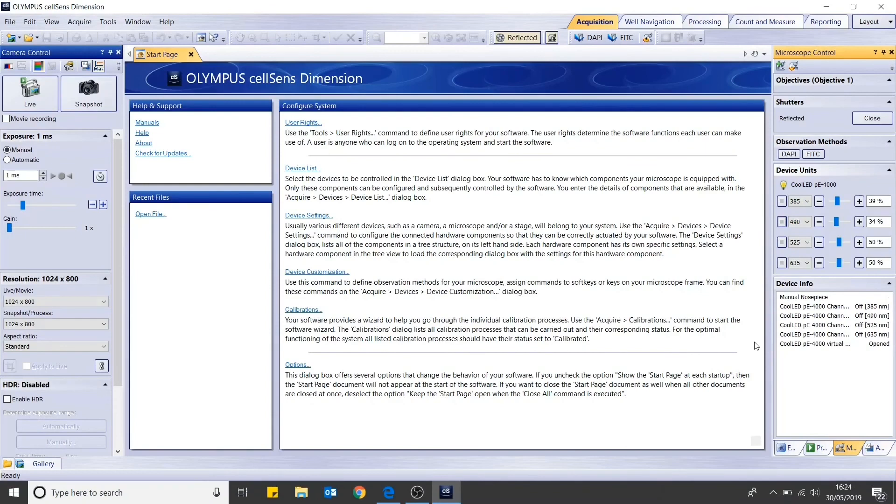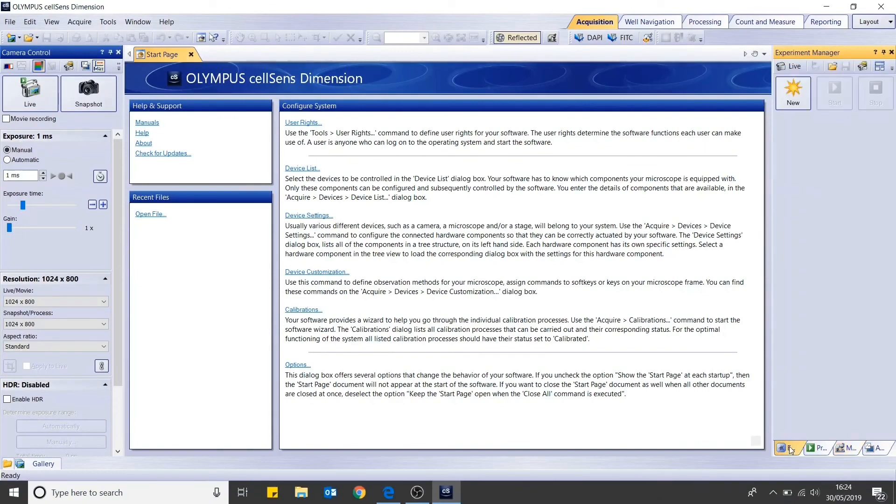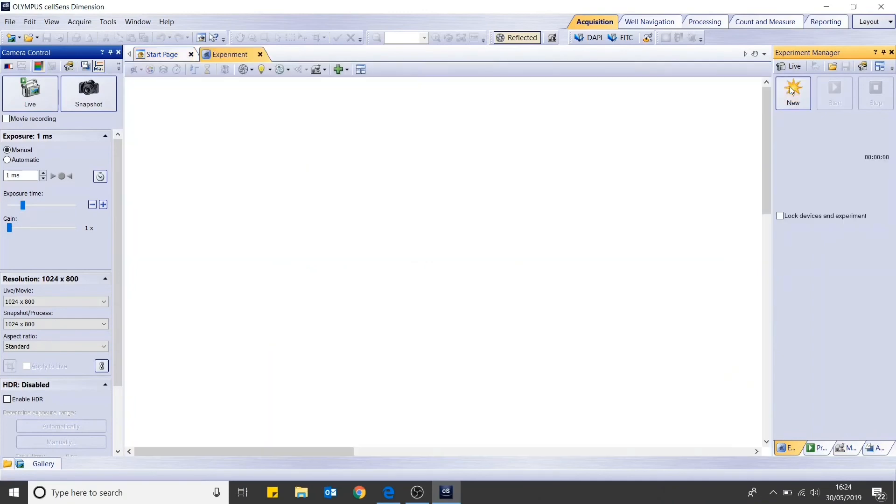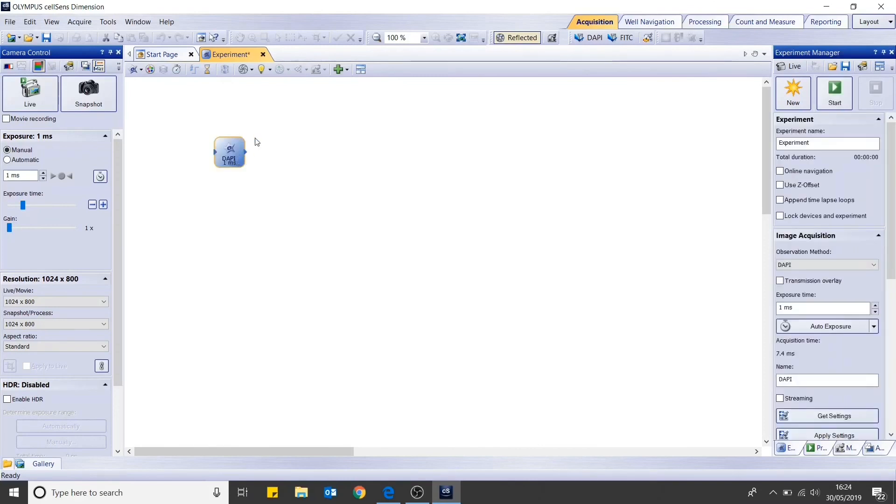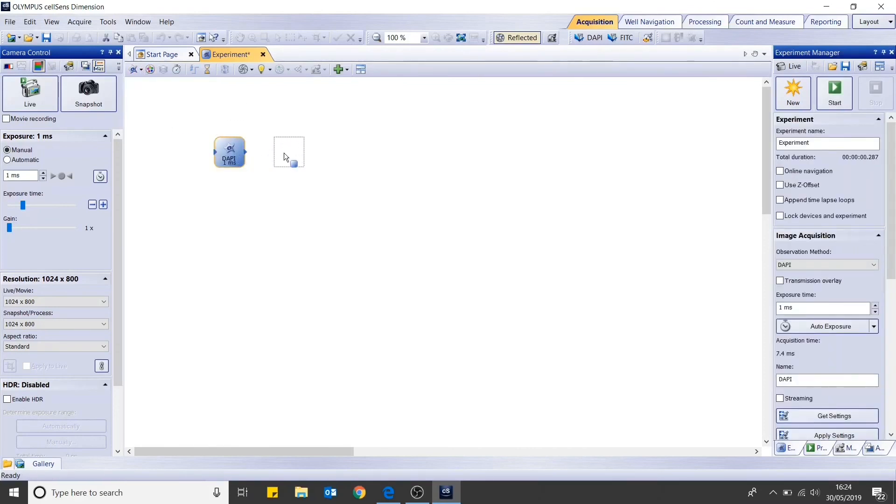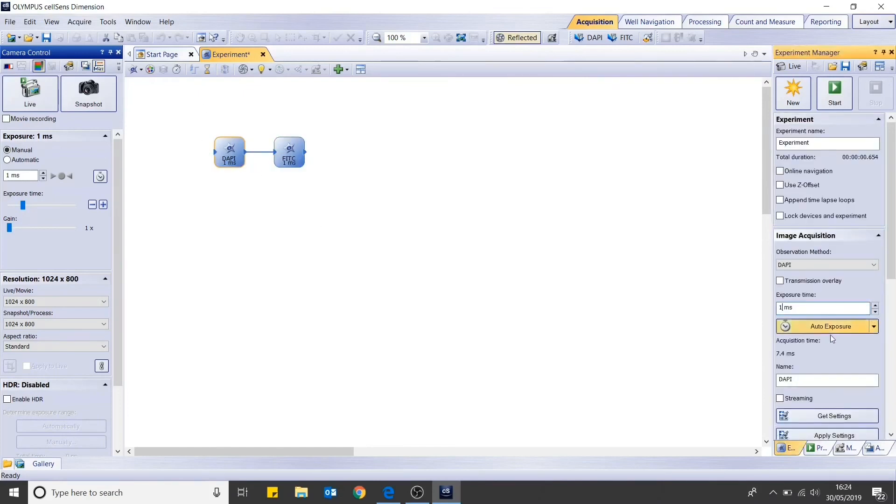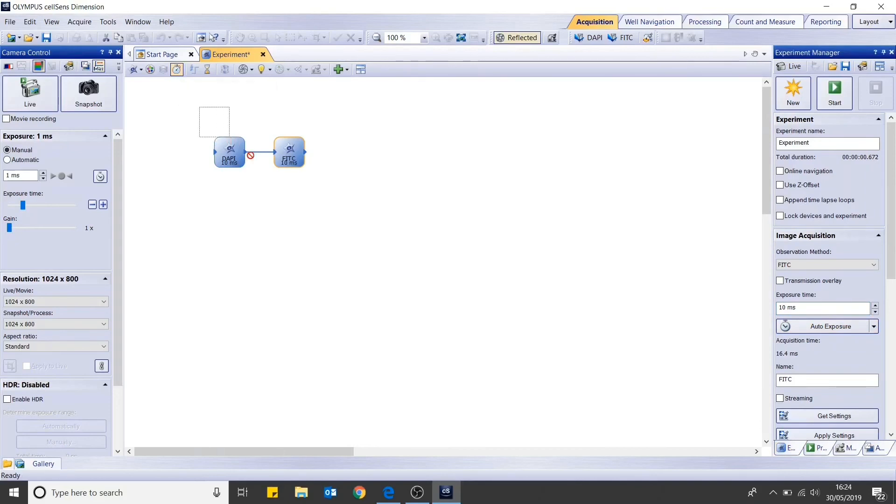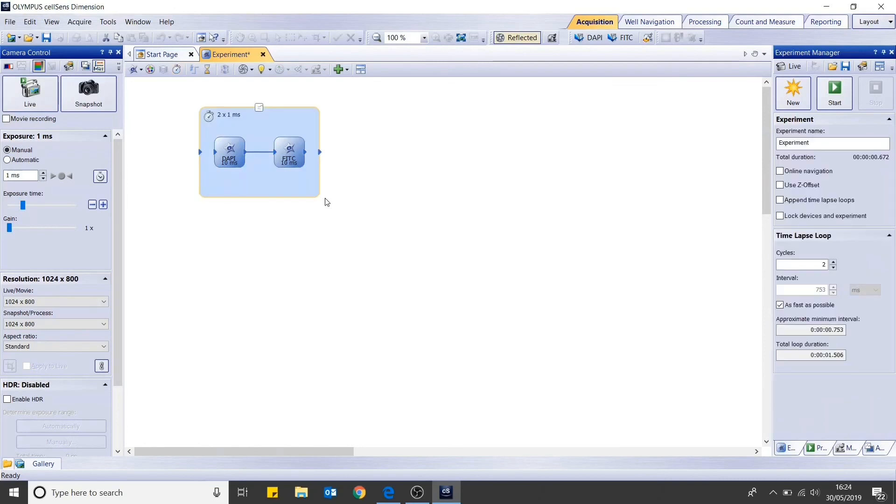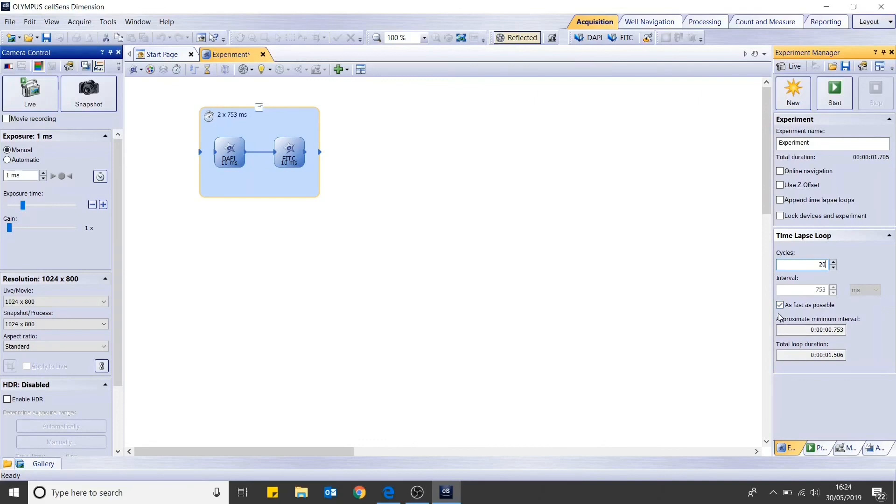You are now ready to begin configuring an experiment. Head to the experiment manager and then select new. Here you can add in your pre-configured channels. For this experiment, we will image DAPI and FITC. Select the channel and you can then adjust the exposure time. You can then add a time-lapse loop by dragging the box around the two channels. You can adjust the number of cycles in the right-hand panel and adjust the interval between the cycles. In this case, we will be imaging as fast as possible. Then click start and your experiment will begin.